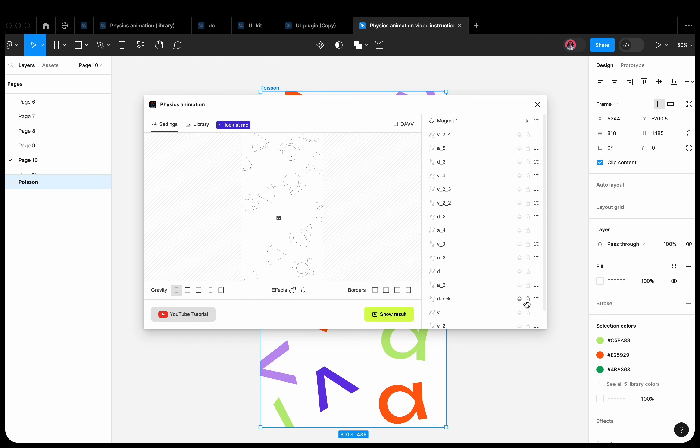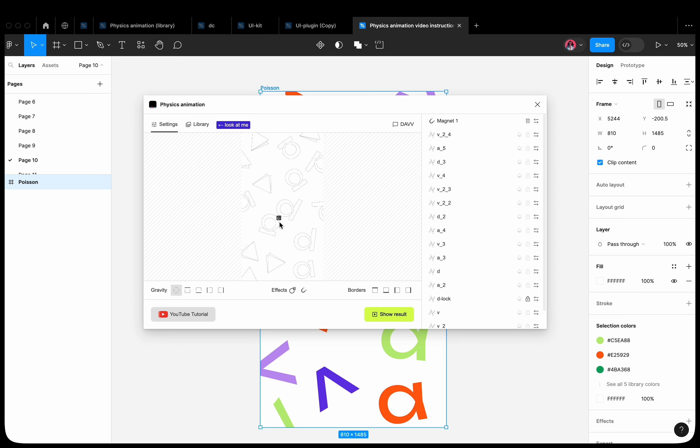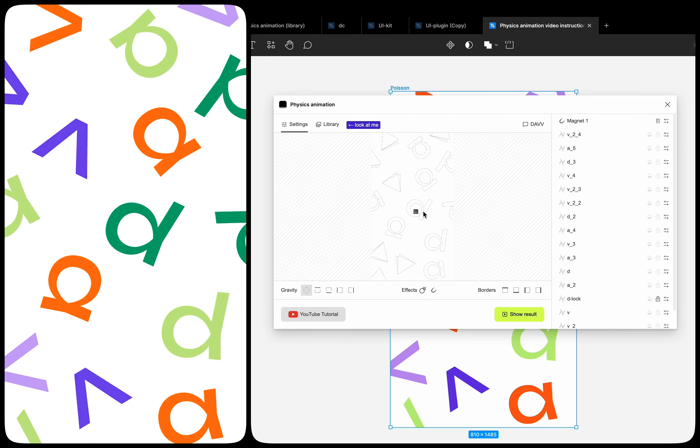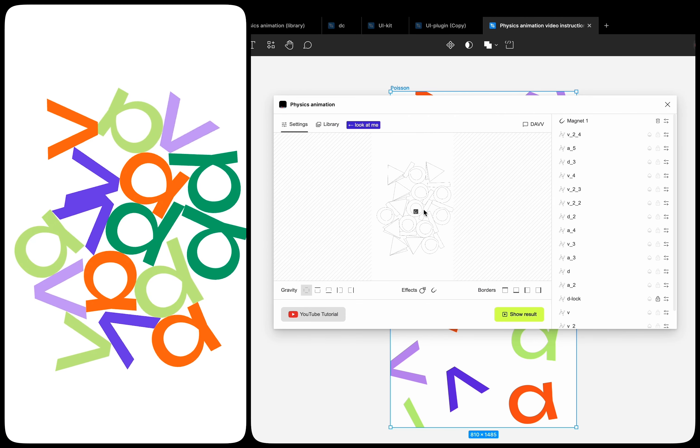To make shapes be attracted to one location, let's apply the lock property to one of the shapes and place the magnet on it. Now, the other shapes are attracted to it.